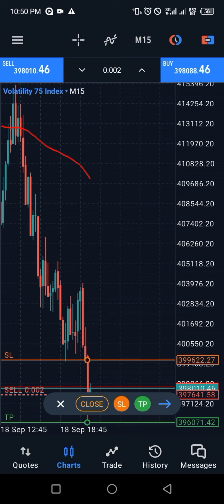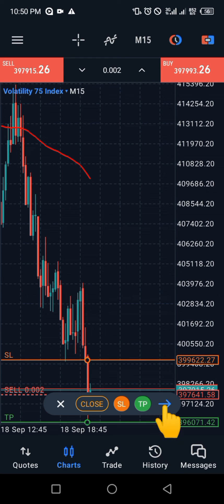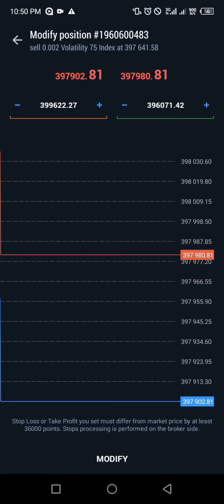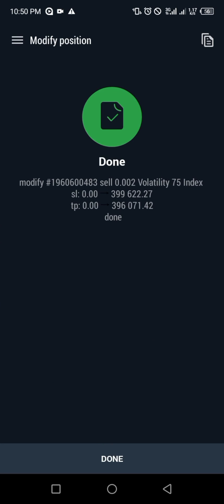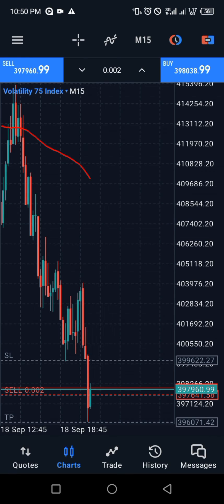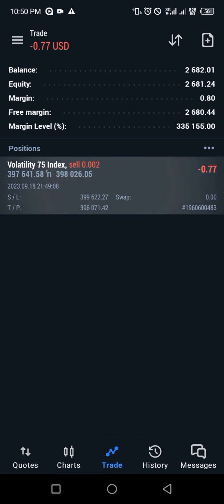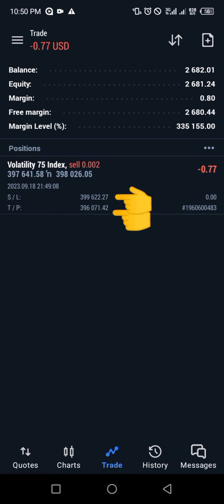If you want to add the take profit, click on TP and drag that line to the place where you want your take profit to be. Then click on that arrow to go to where you confirm and place the trade. Click Modify, and our trade is now set with our stop loss and take profit running.